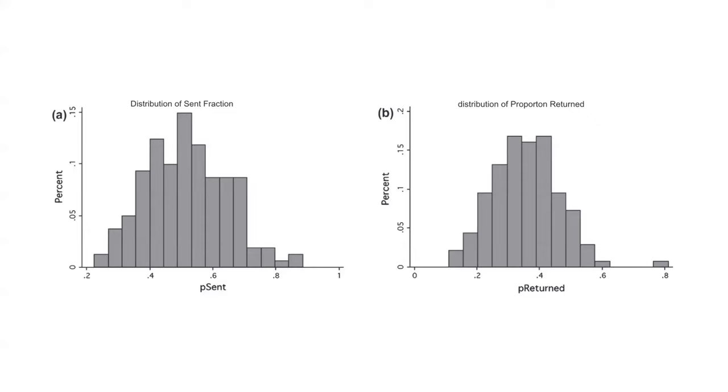These two figures from Johnson and Mislin 2011 illustrate the distribution of investments and returns in 162 replications of the trust game.